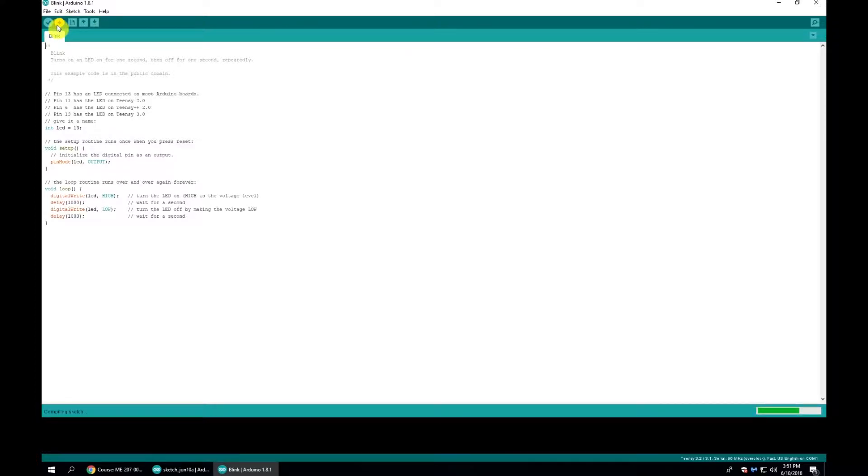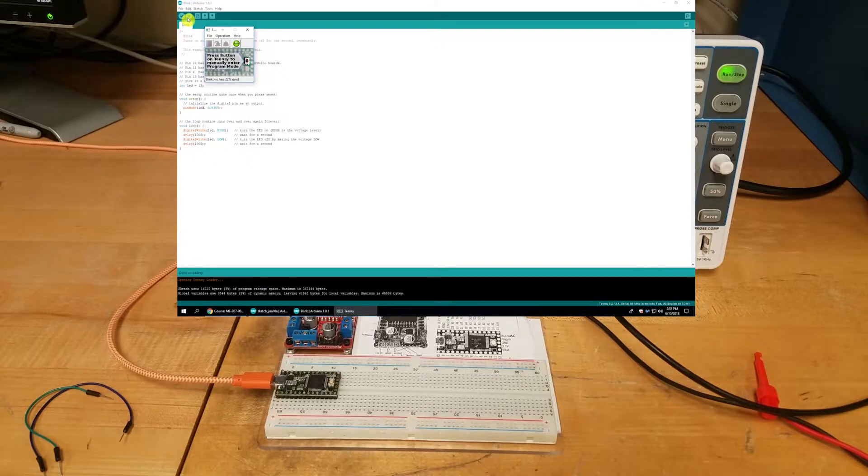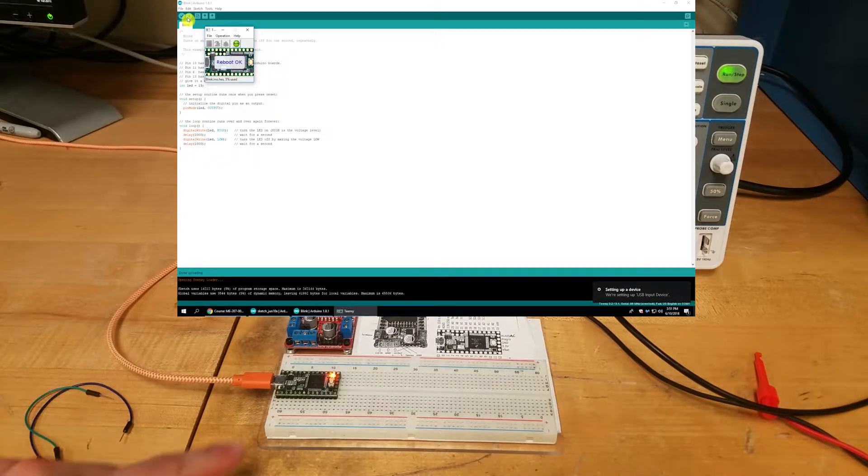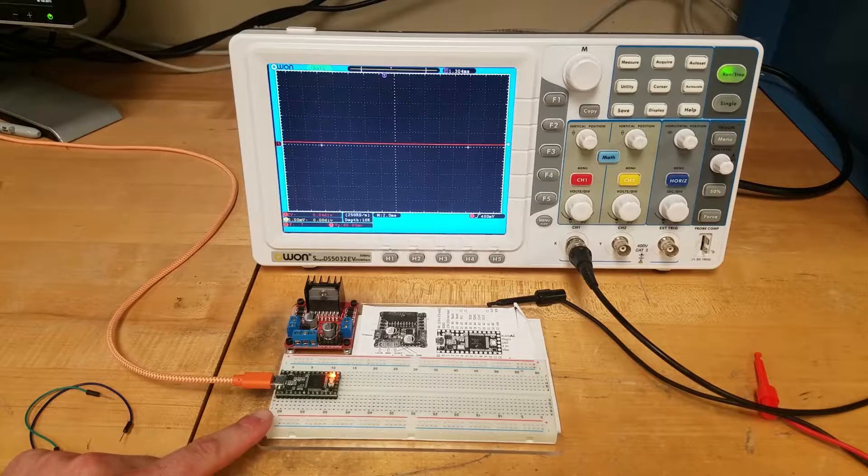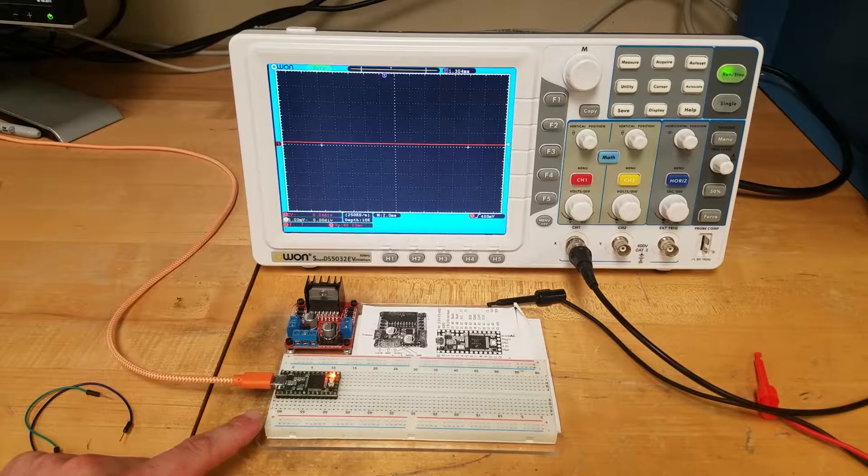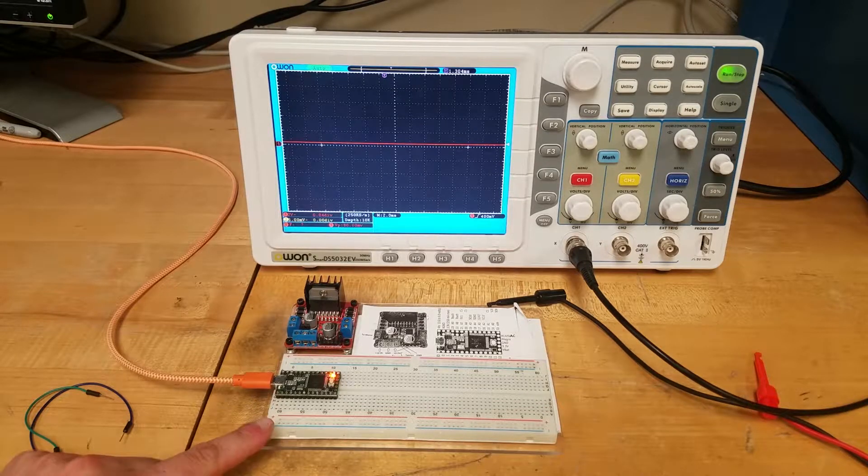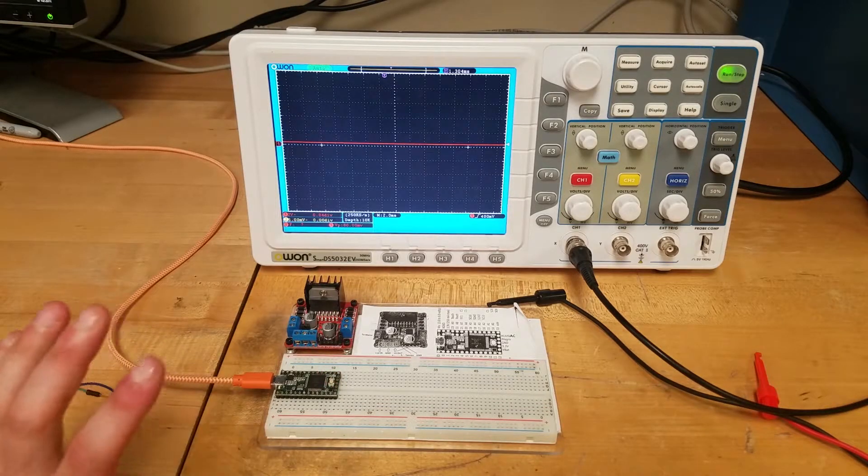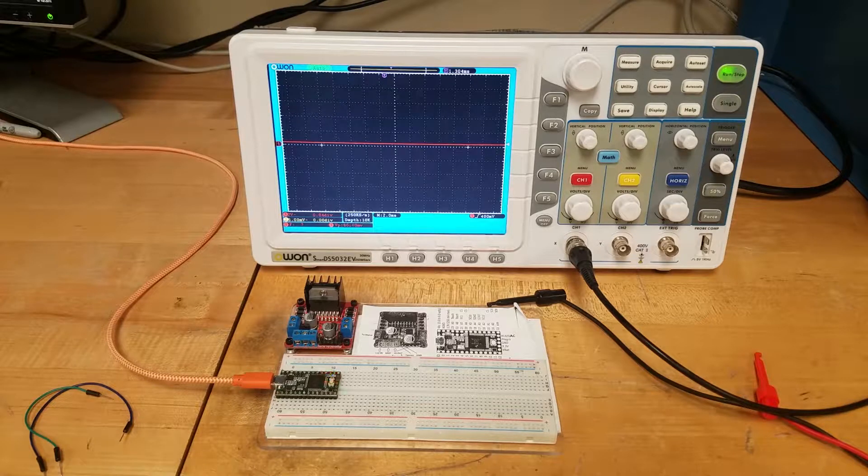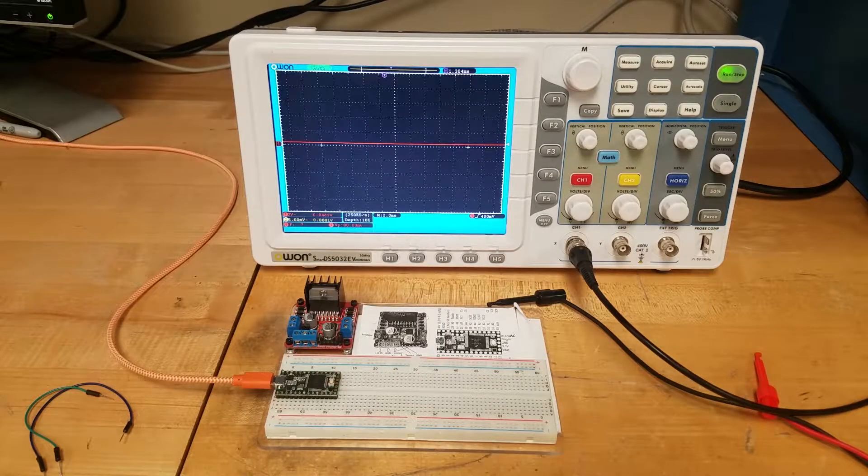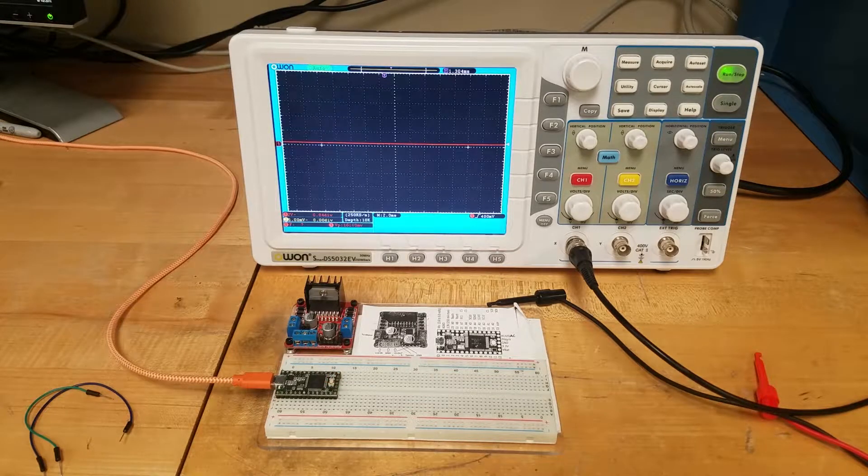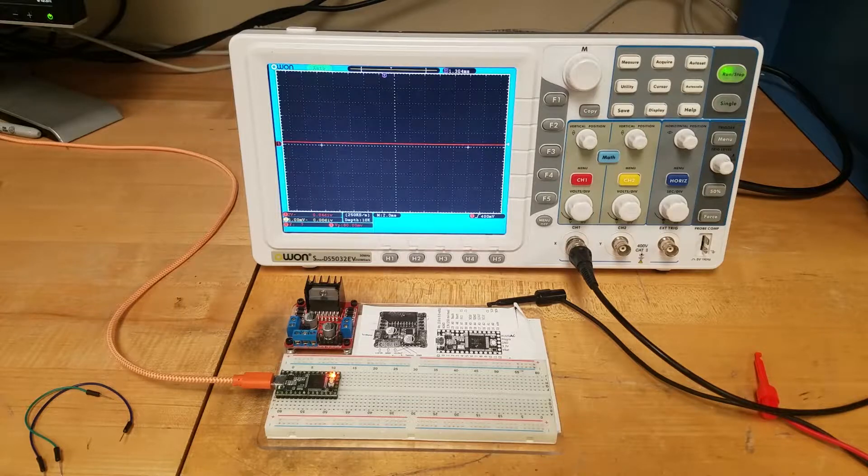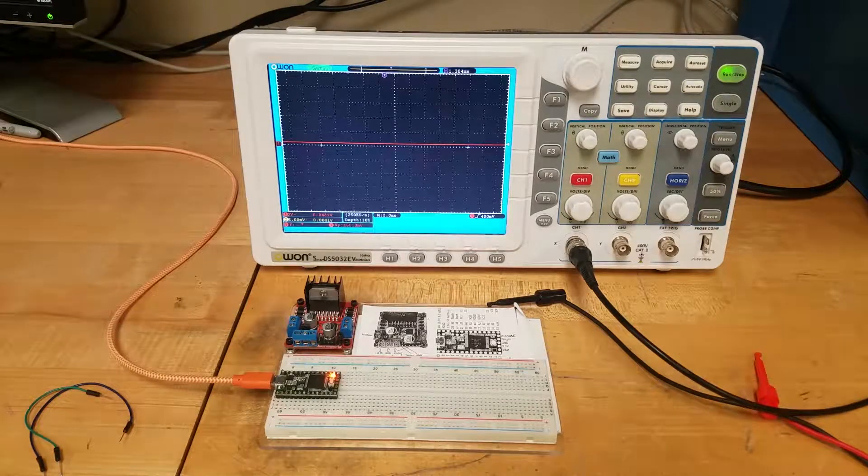It's busy compiling the data to upload to the Teensy, creating the hex file. Once it finishes uploading, we should see the light starts blinking. This tells us we're able to compile our software and upload it without issues. At any point if you're trying to debug your Teensy, a good check is to see if Blink works.